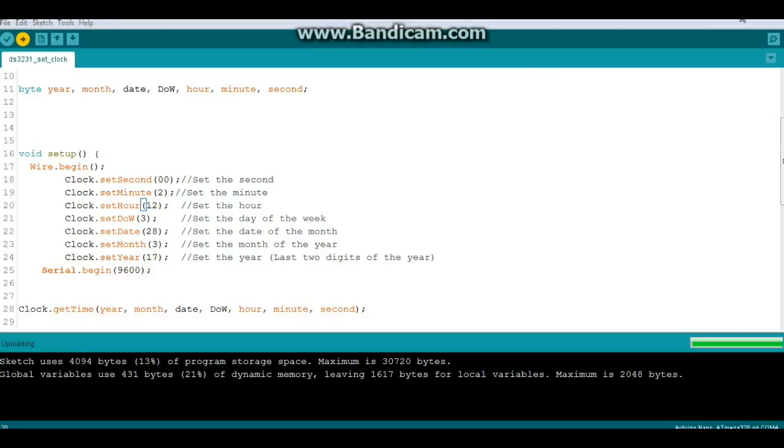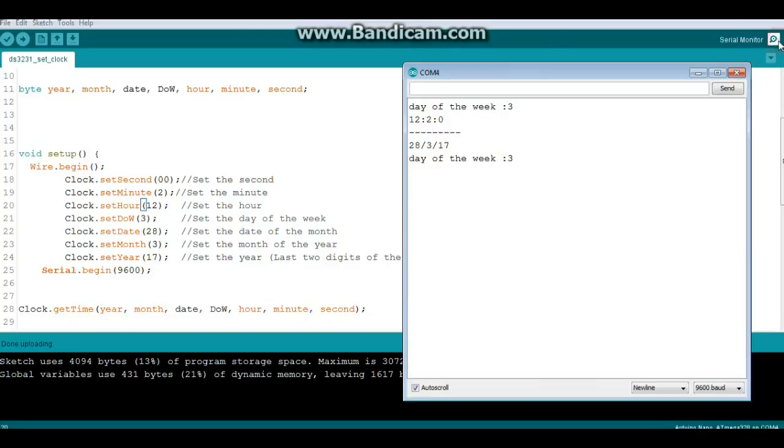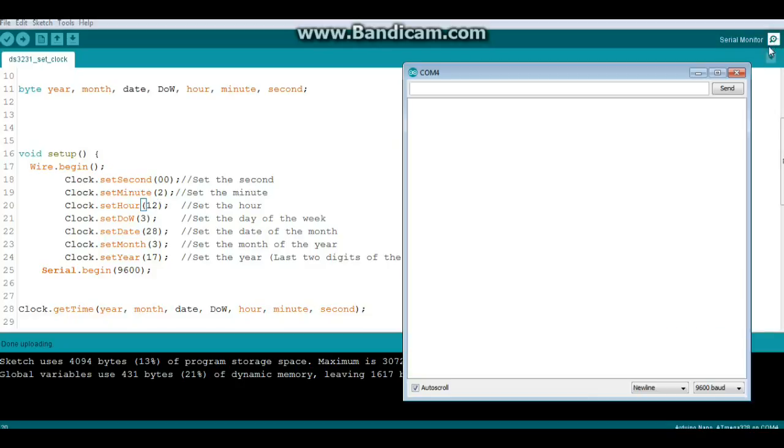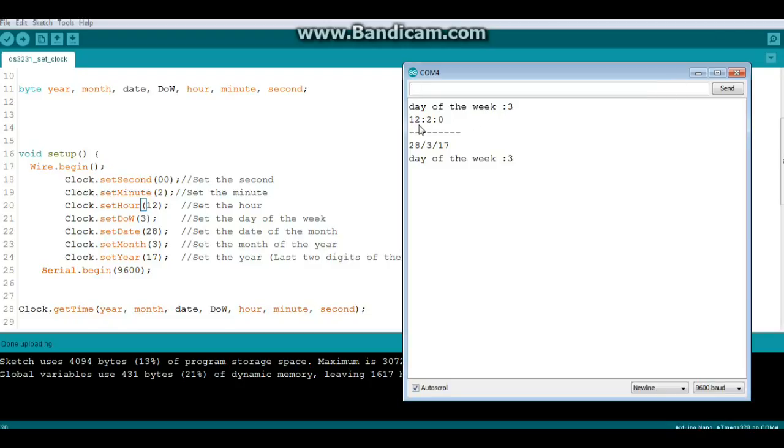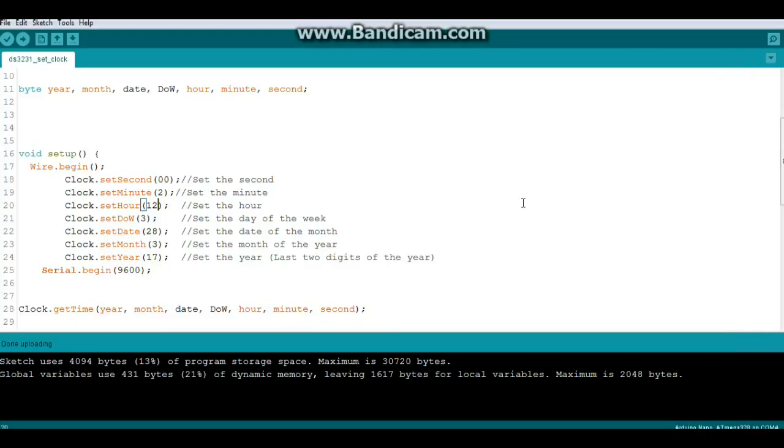Okay, we're uploading. And we can check the serial port here. And you see we get day of the week 3, 12.02.00, 28th day, third month, year 17. So pretty simple for setting the clock.